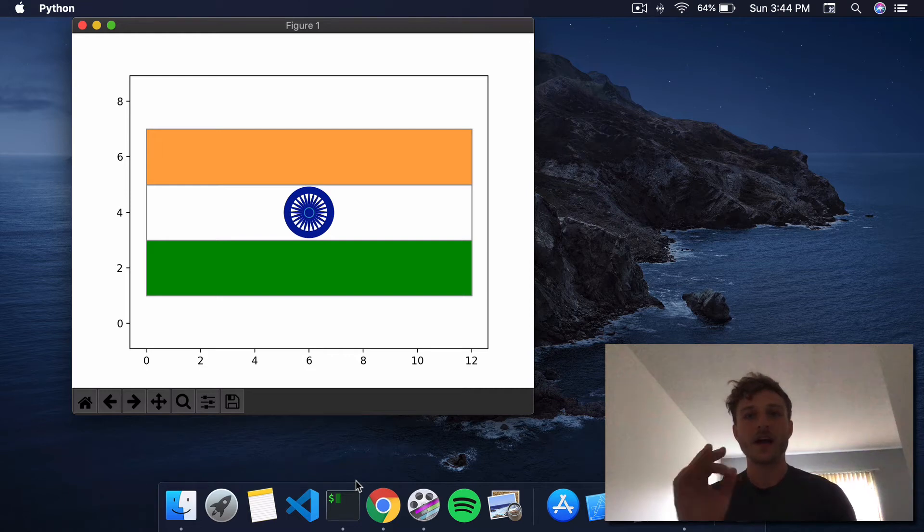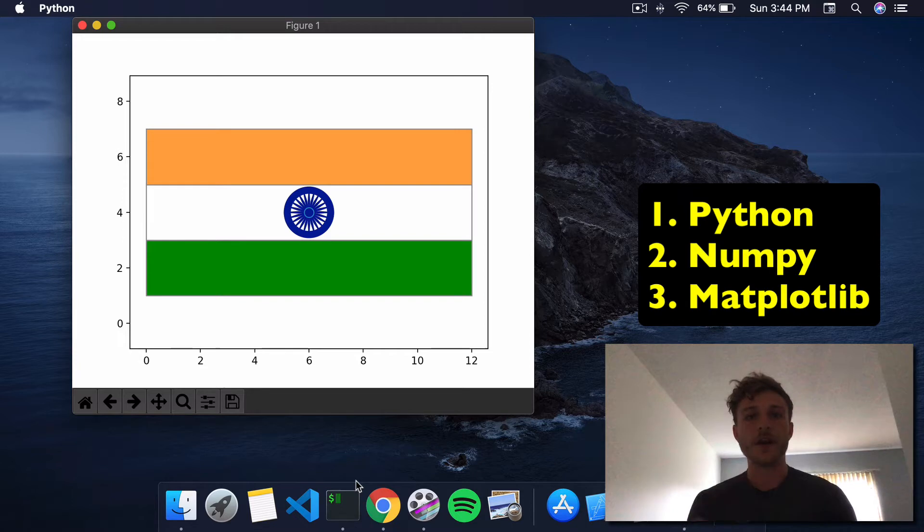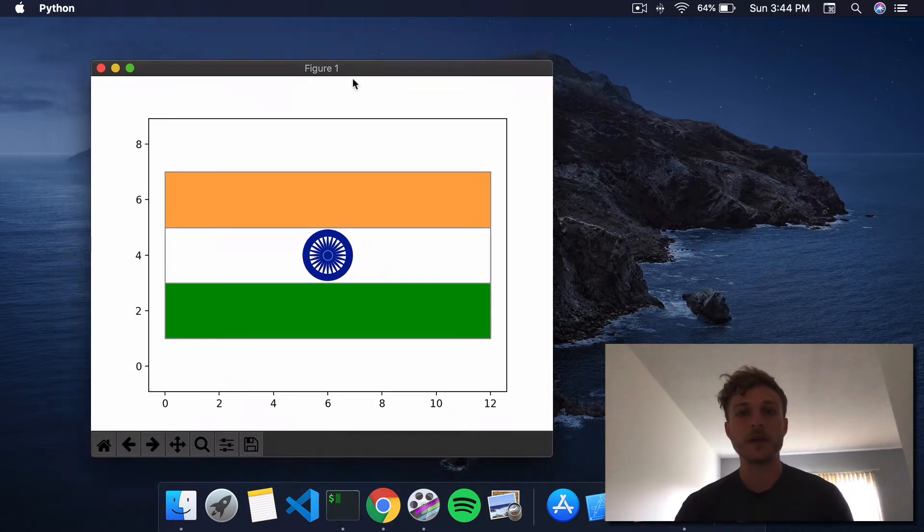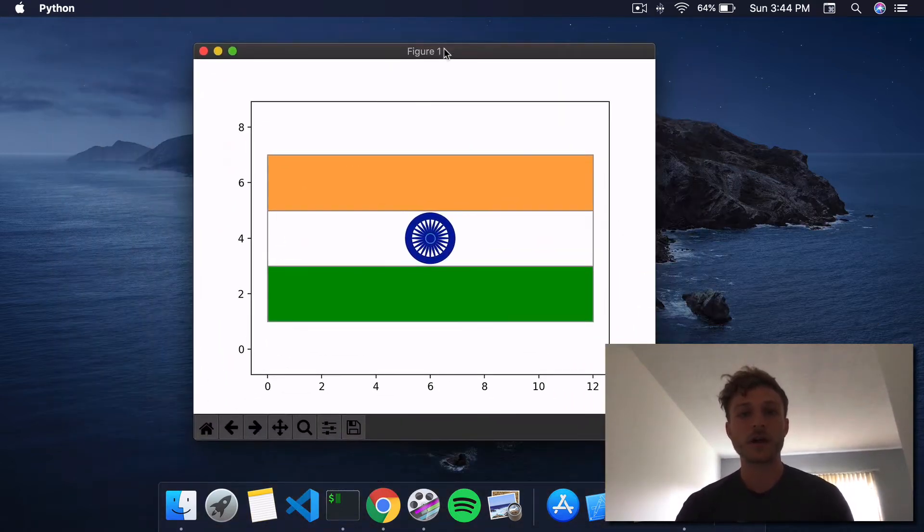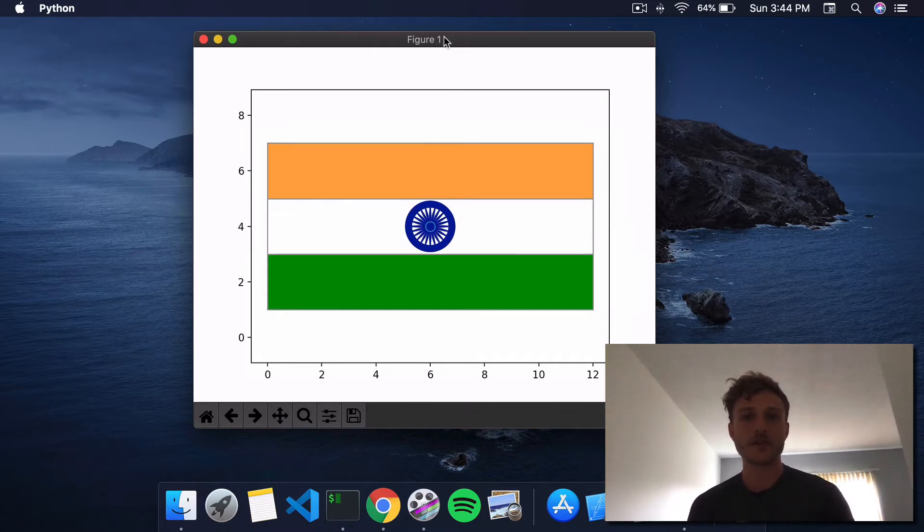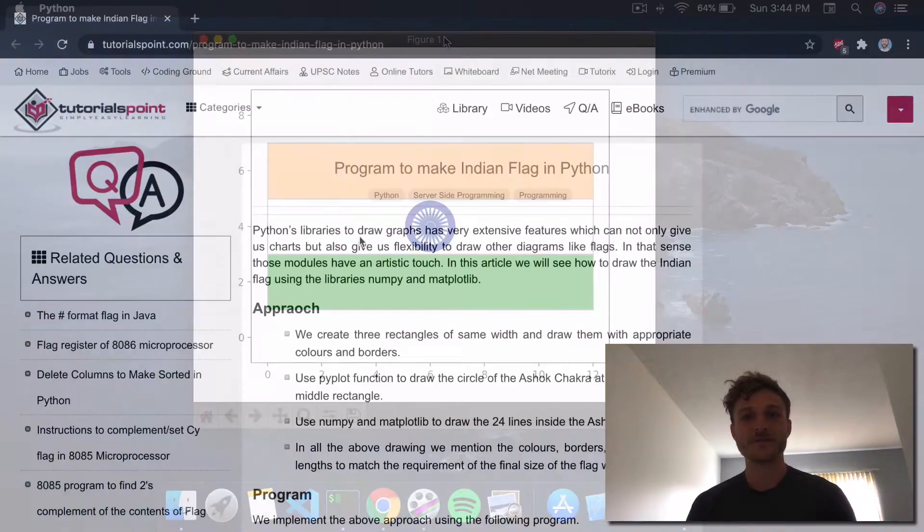In today's video, how to create an Indian flag using Python, NumPy, and Matplotlib. So here's a sneak peek of our final product. This is our flag in Matplotlib and in Python, and that's what we're going to learn how to do today.